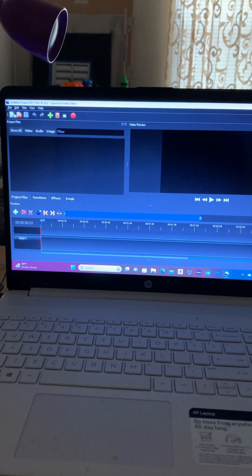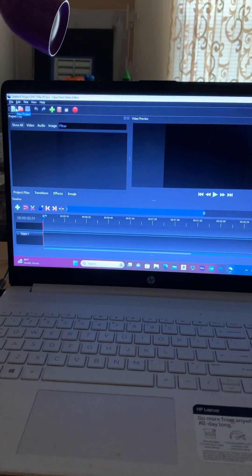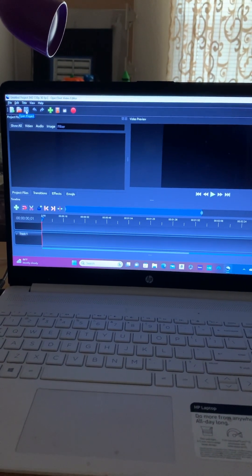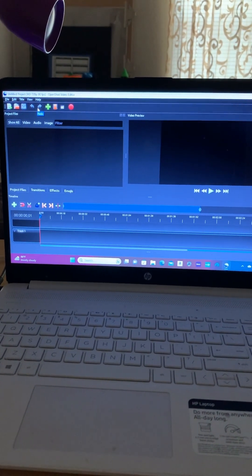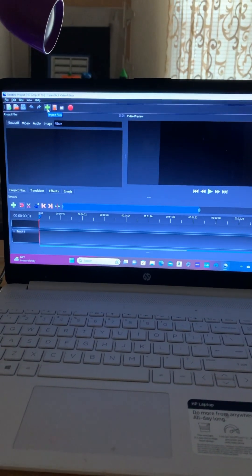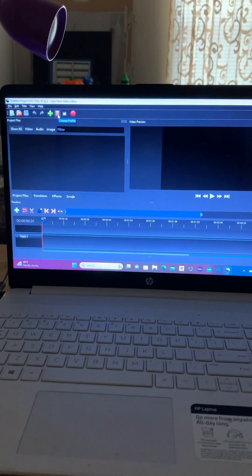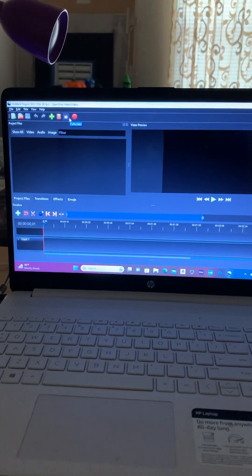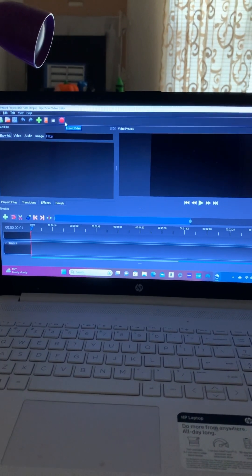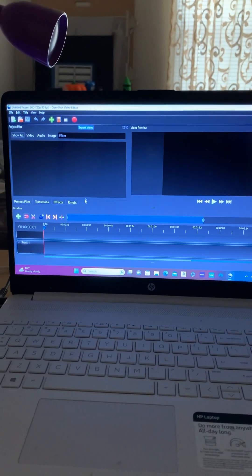And this one here is New Project, Open, Save, Undo, Redo, Import, Choose Profile, Full Screen, and last but not least, Export.